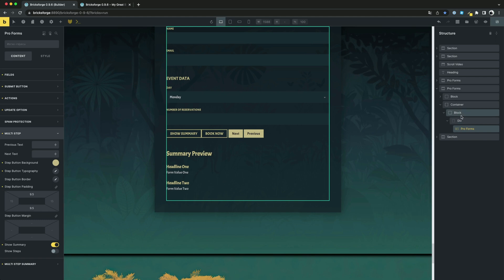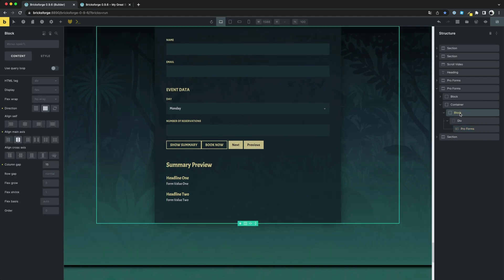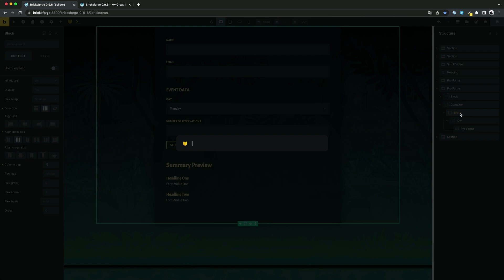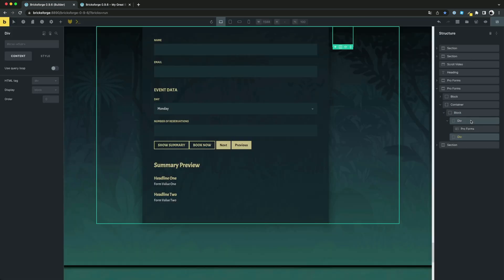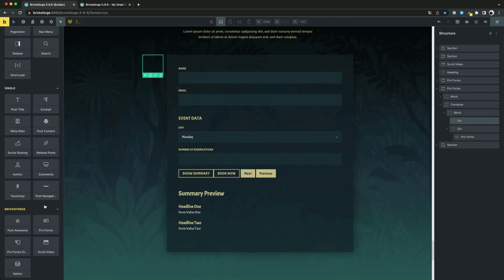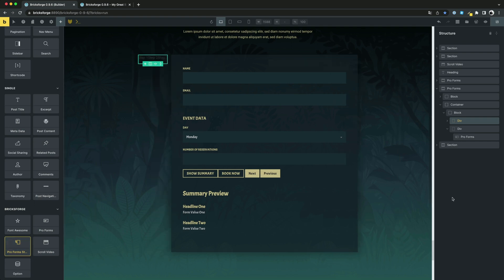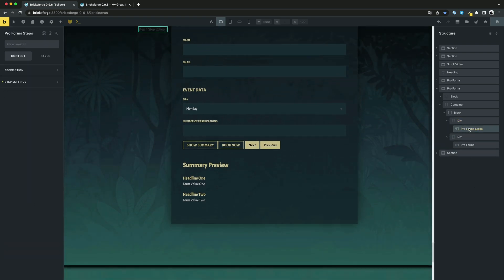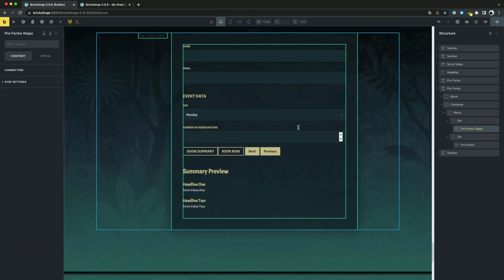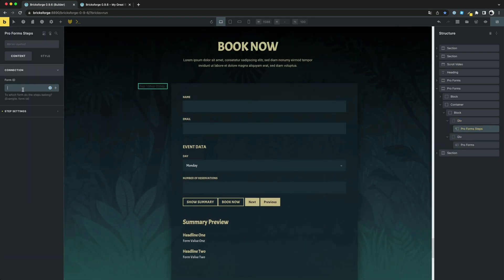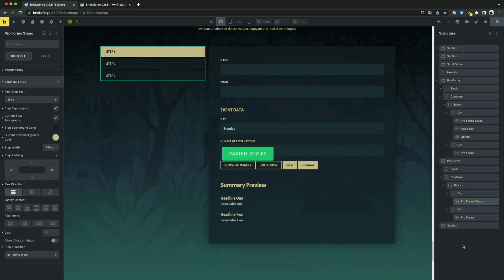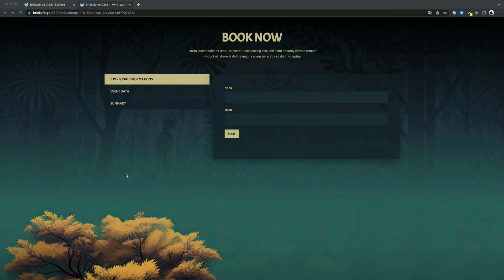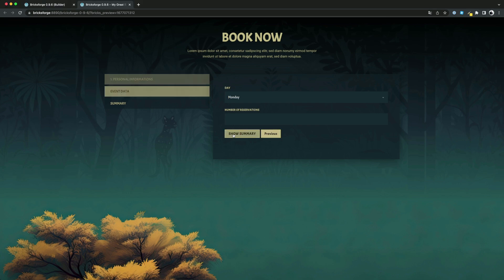But there is an even greater way that gives you even more flexibility. For multi-step navigations, there is another element, ProForms Steps. You can link this element to your form and then you can place the step navigation wherever you need it and design it the way you want. As you can see, this is perfectly linked to your form.